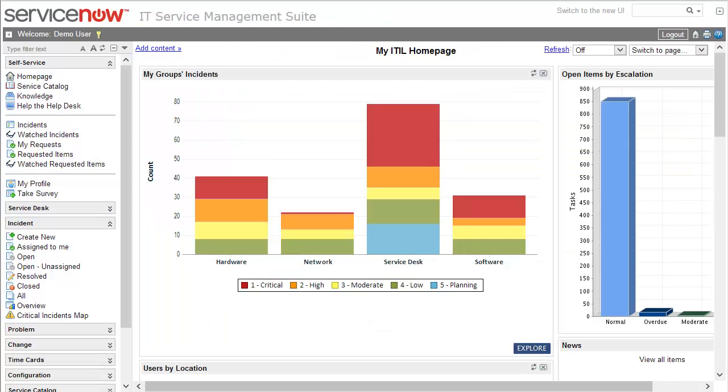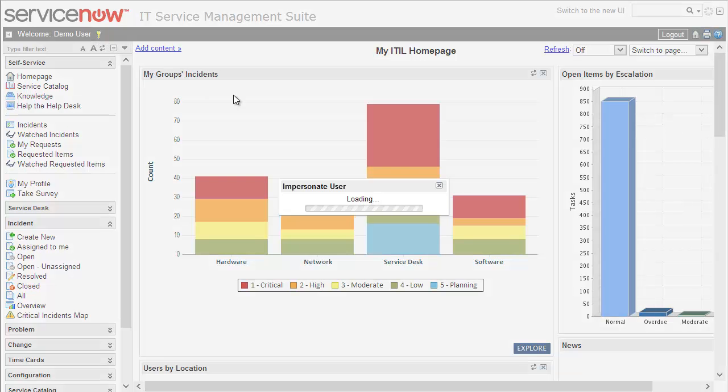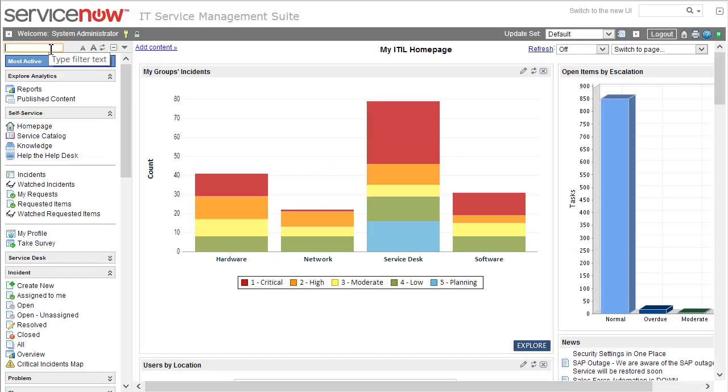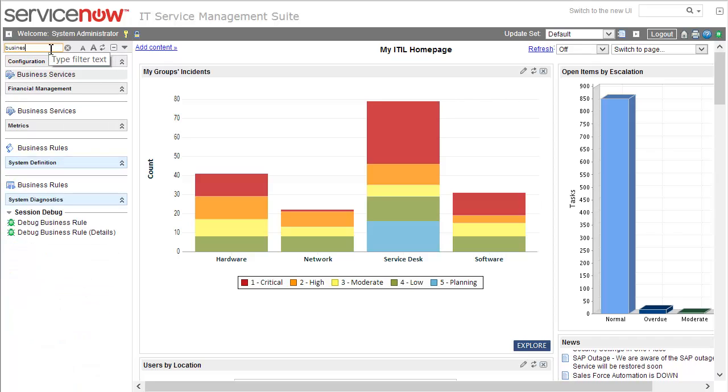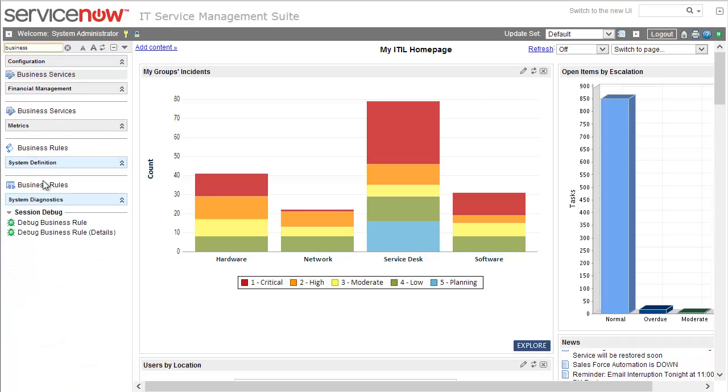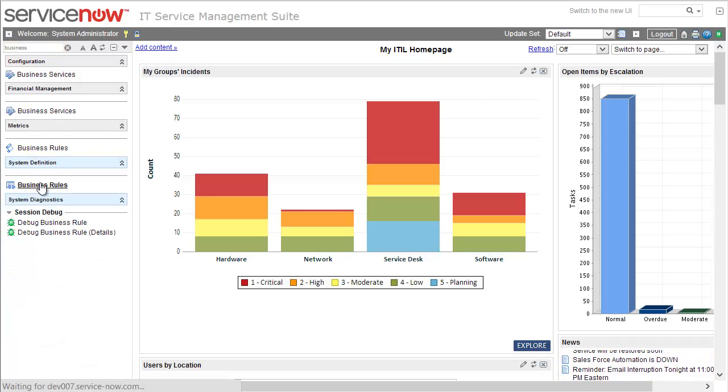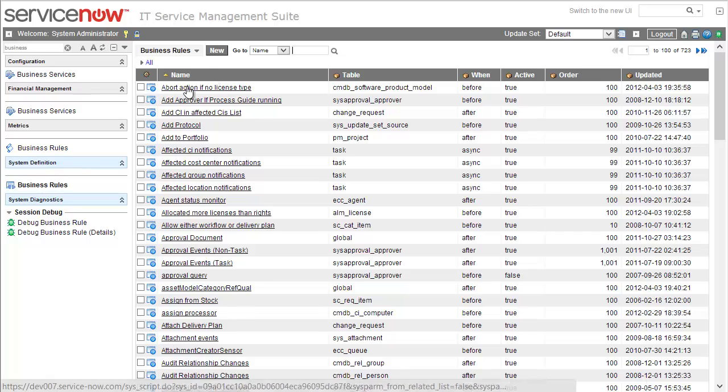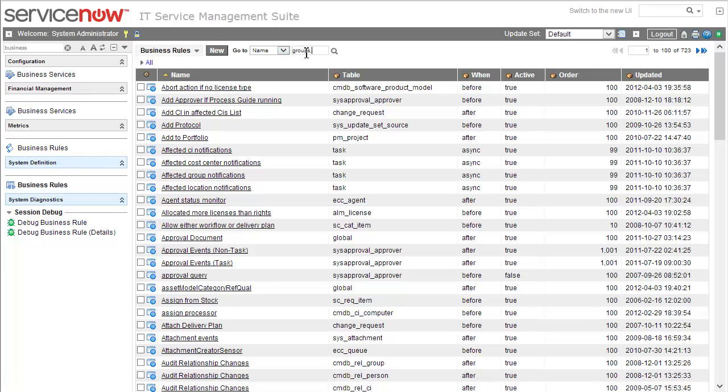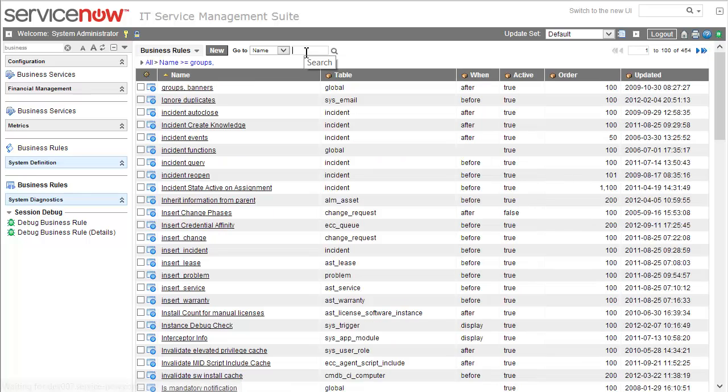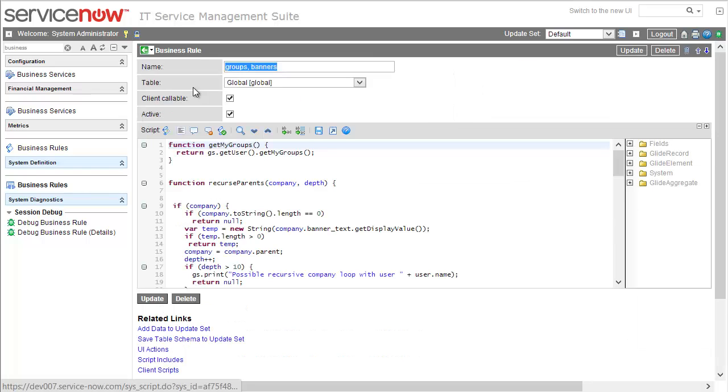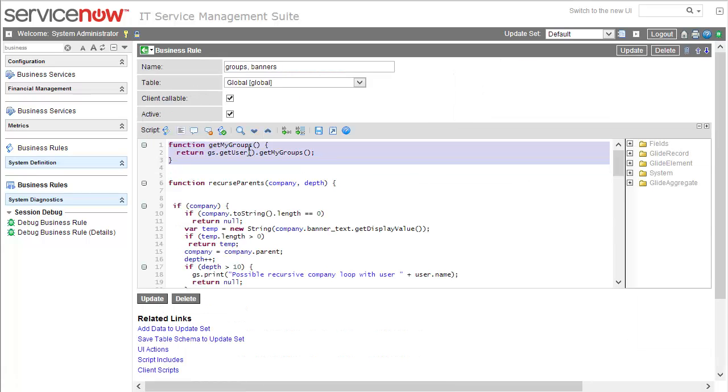Let's see how it's defined in ServiceNow. We'll go back to system administrator so that we can look at business rules. In the list of business rules we can find an item called GroupsCommaUsernames. This is a global business rule that's defined out of the box. As you can see, this function simply calls an API that returns the user's groups.